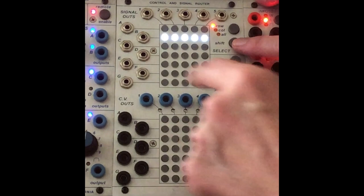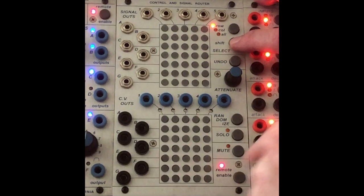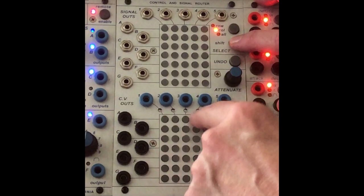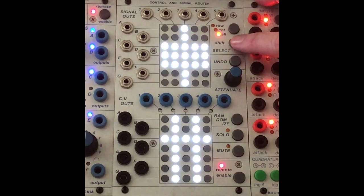You hold shift and you can select multiple rows in both sections. If you go to column and hold shift you can choose columns, and if you go to all and hold shift you get the whole thing.